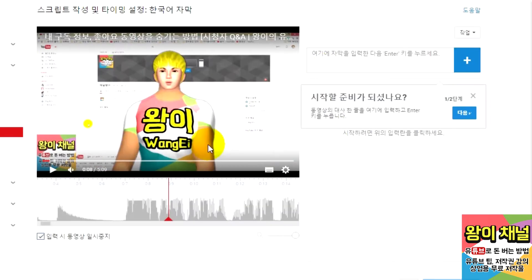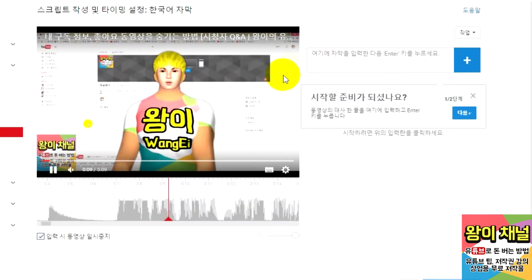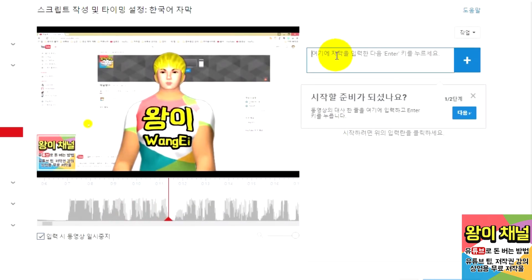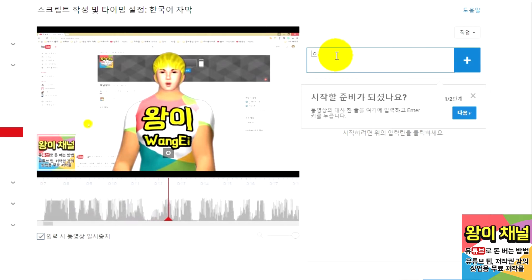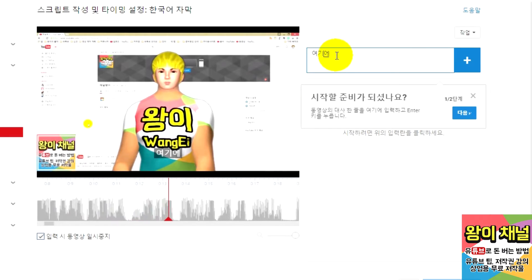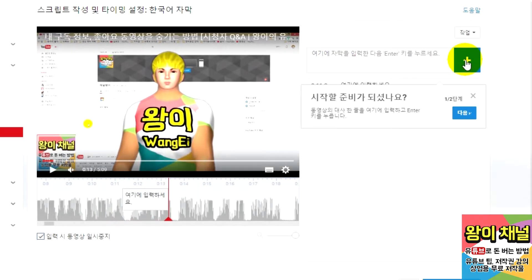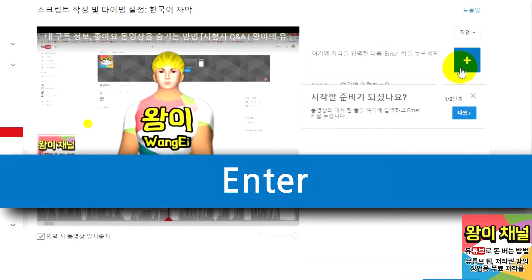Now you can start playing the video on this page. When you get to the part where you want to add a caption, type your text into the box. Clicking the plus button will add the caption in, or you can press Enter.